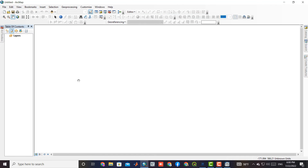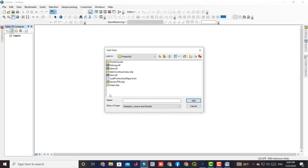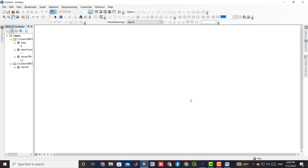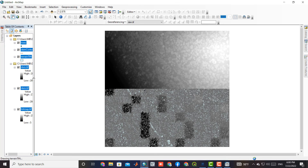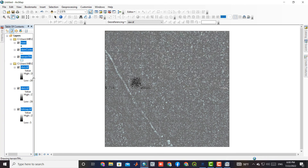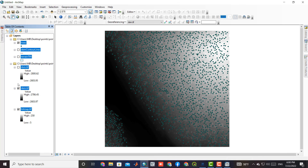All results can be displayed in ArcGIS software.